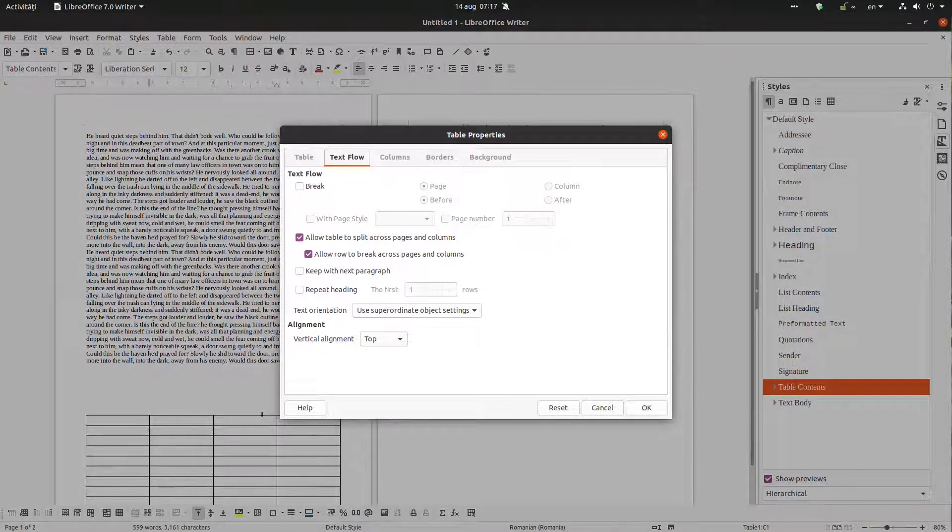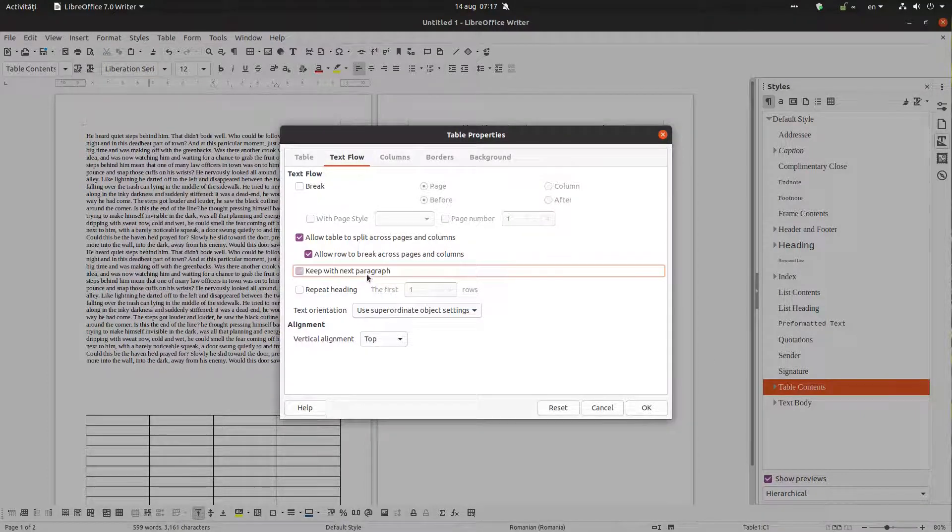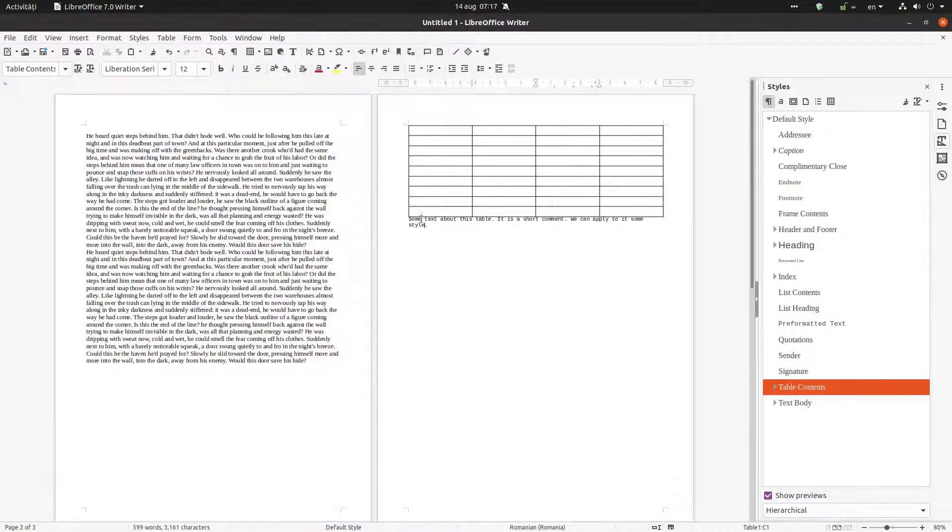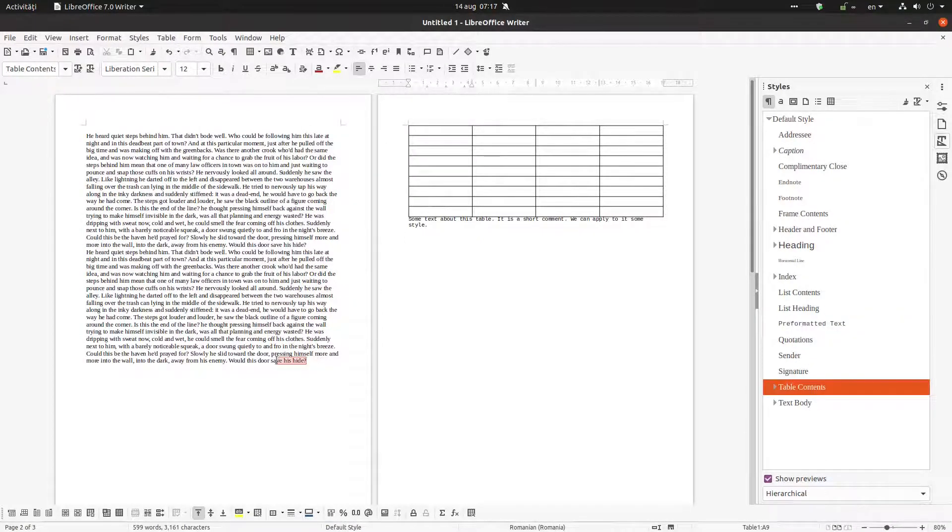I want to keep with the next paragraph. I want to keep the table with the next paragraph because it's a paragraph about the table, so they should stick together.